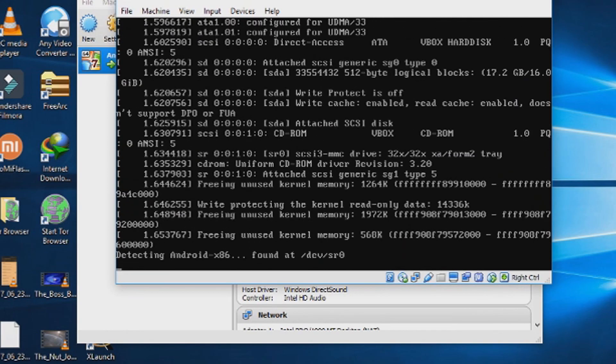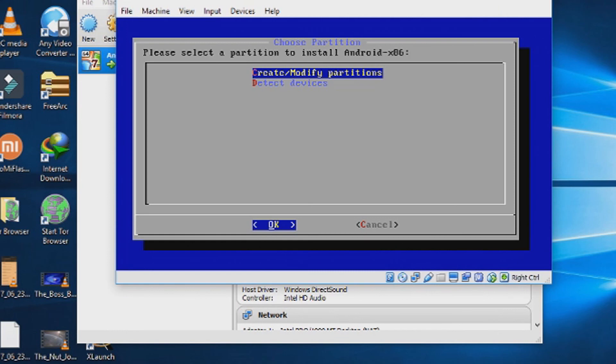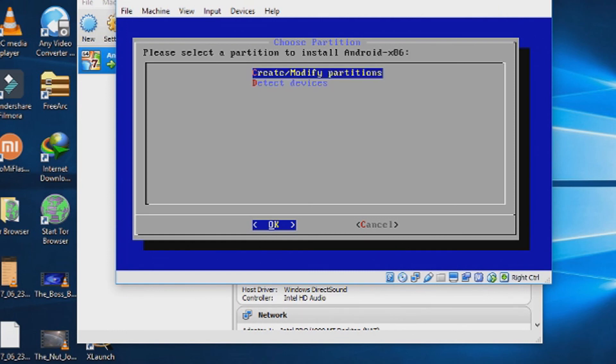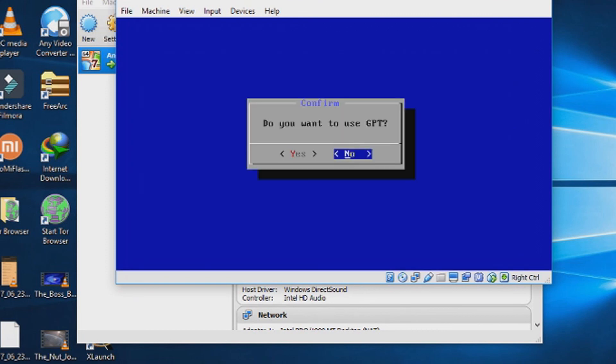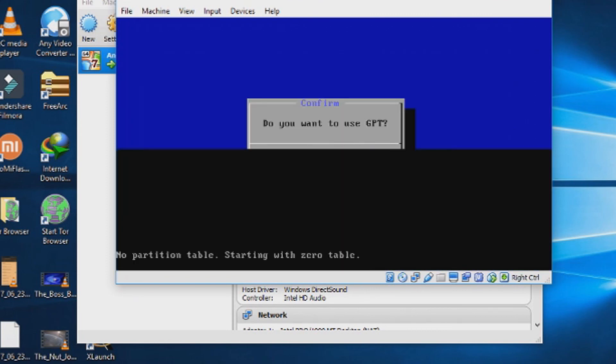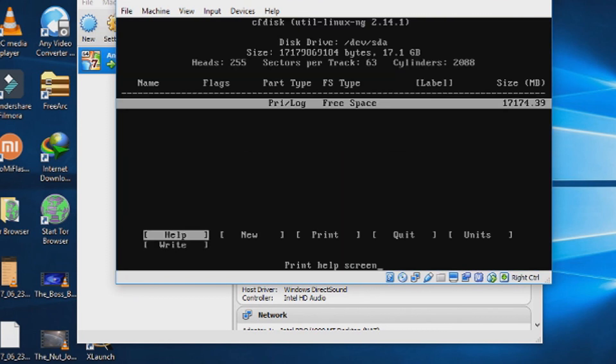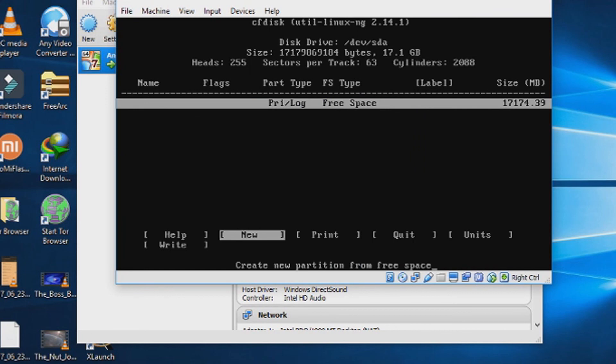From the option to choose the partition, choose create or modify partition. Then press no. We are not going to use the GPT partition method. From the partitioning, choose new. Choose primary.